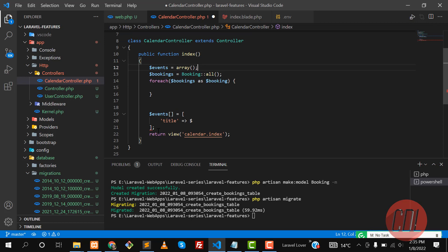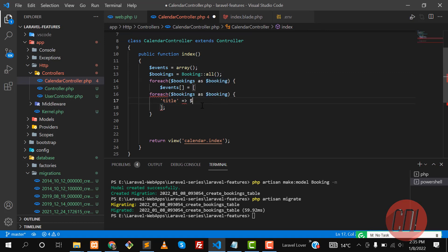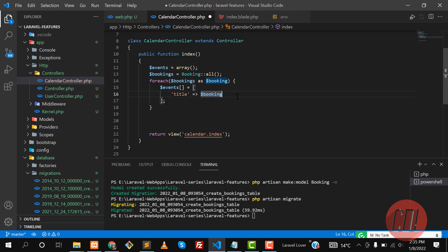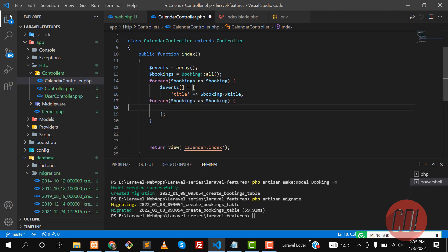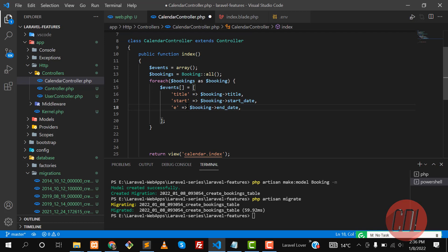We are customizing the keys in a custom array so you can understand how we can parse different database keys to FullCalendar.js. So here we assign: title from booking->title, start from booking->start_date, and end from booking->end_date. We are customizing these keys because FullCalendar.js expects 'start' for start date and 'end' for end date.